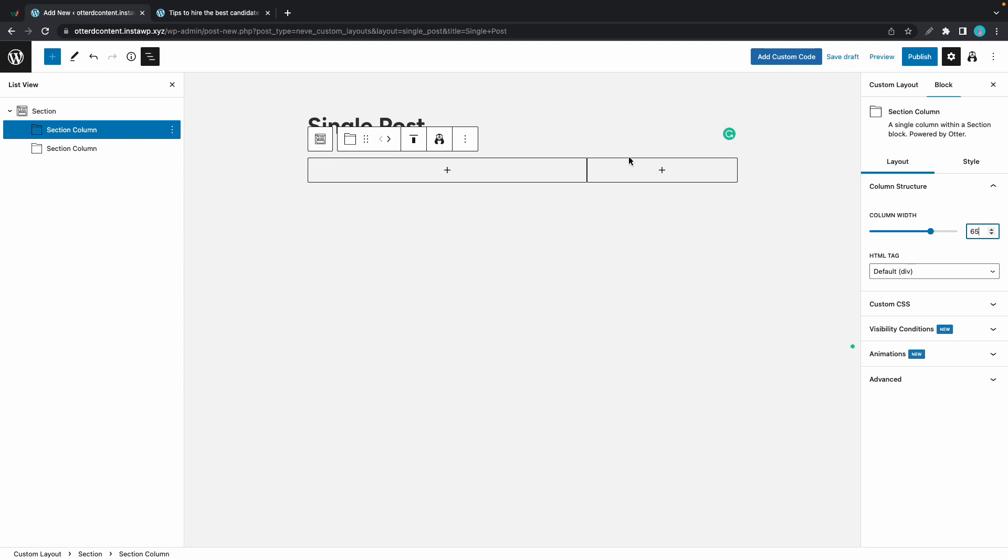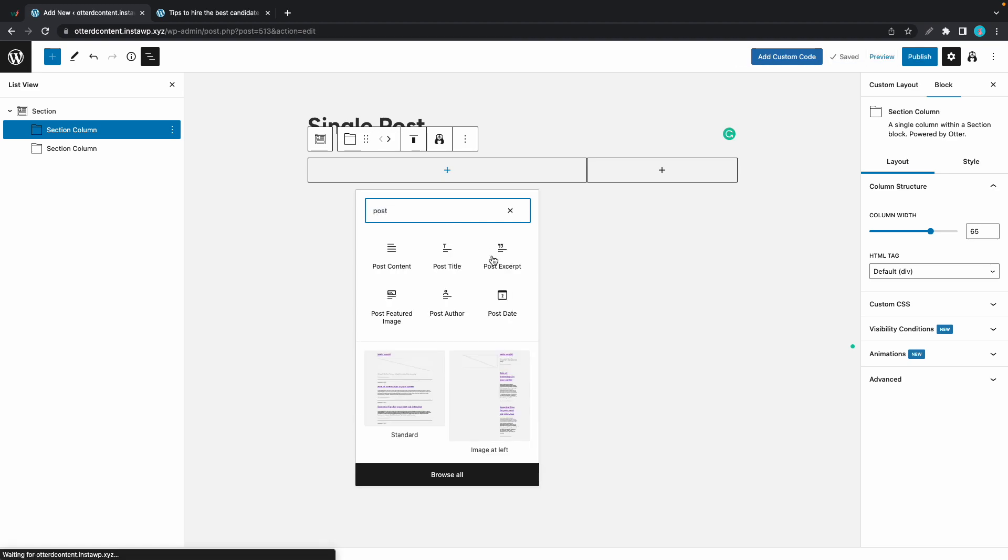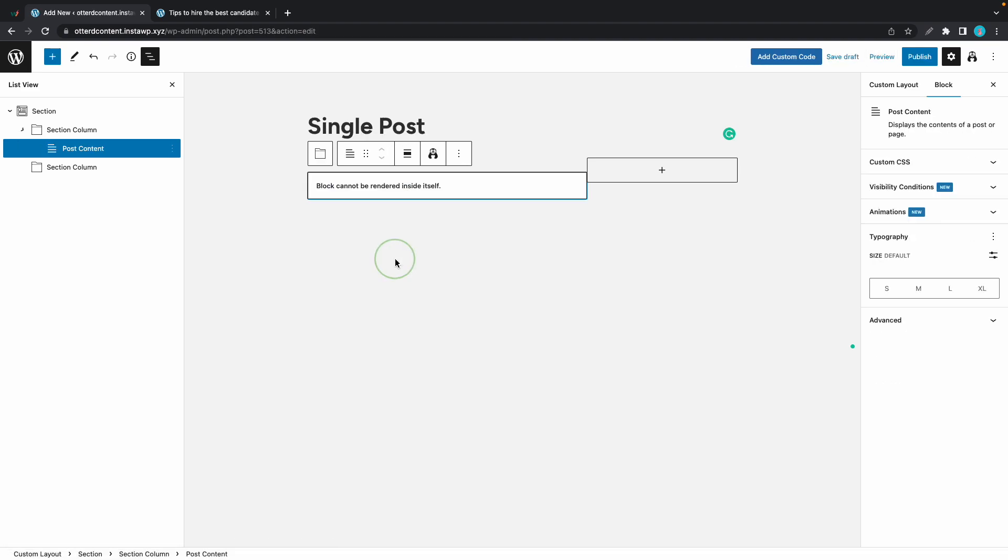We'll start by adding a post content block to the first column. So I'll type in post content in the search bar. We're not going to be able to see a preview of this block inside of the editor, but that's fine. We'll work around that.